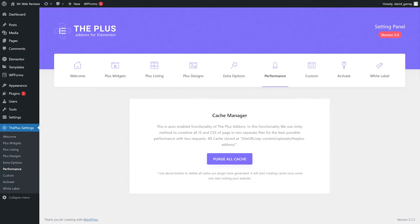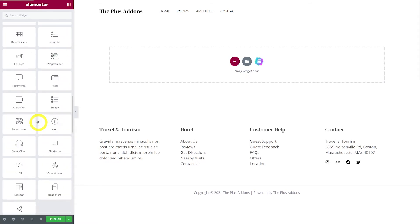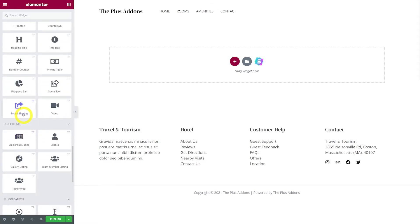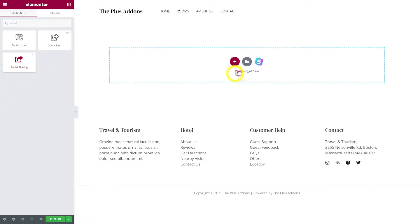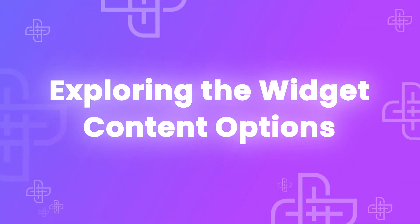Now that our widget is enabled, we can insert it into a new Elementor page. Edit or create a new Elementor page. On the left-hand side, scroll down to find all the Plus Essential Add-ons, including Social Sharing, or type 'social' in the widget search. Here is our social sharing widget — drag and drop it onto the page, and on the left you'll see all the settings for this element.